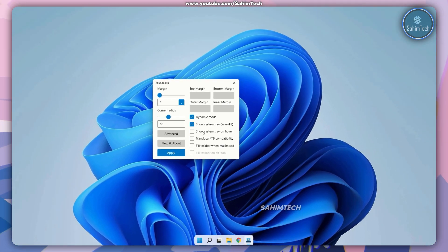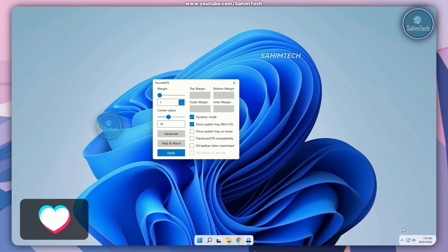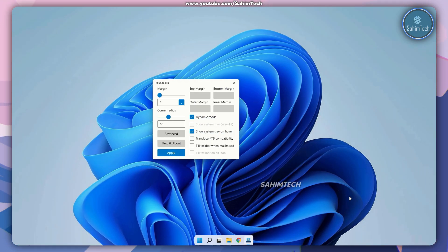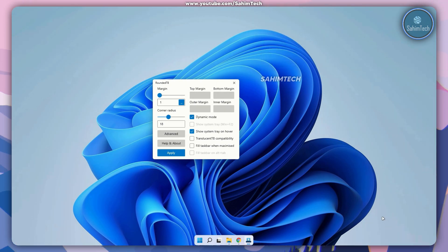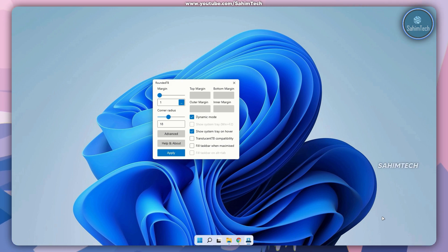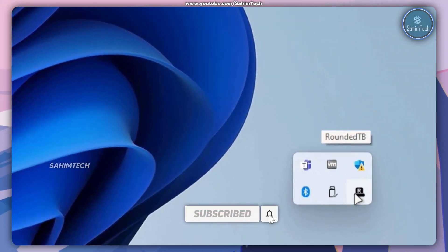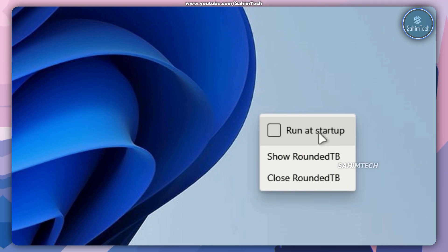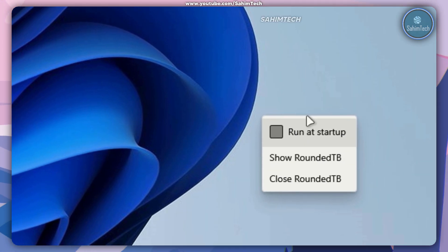Make sure you have this checkbox checked here. If you uncheck it and click on apply, you'll see the tray icon showing up which looks pretty weird. So I recommend just checking this box and clicking on apply, so that the tray icon only pops up when you hover your cursor over it. Close down the window, open up the system tray, right click on the roundedtb icon, and make sure the checkbox that says run at startup is checked, so this application will automatically run and apply the rounded taskbar effect whenever you start Windows.